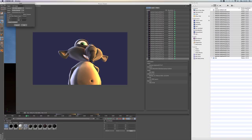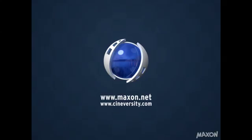For more information on Cinema 4D or other Maxon products, please visit cineversity.com or maxon.net.